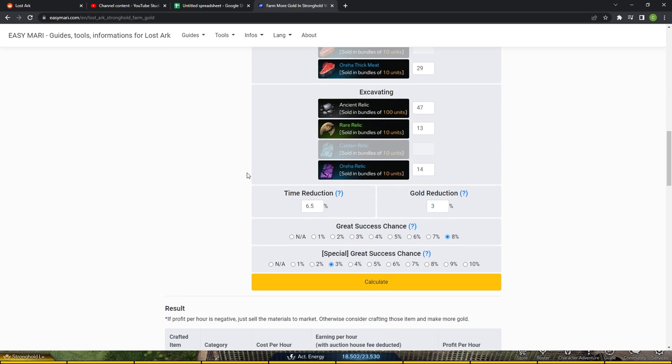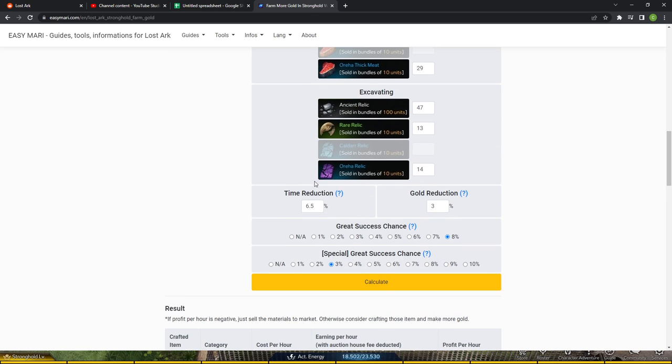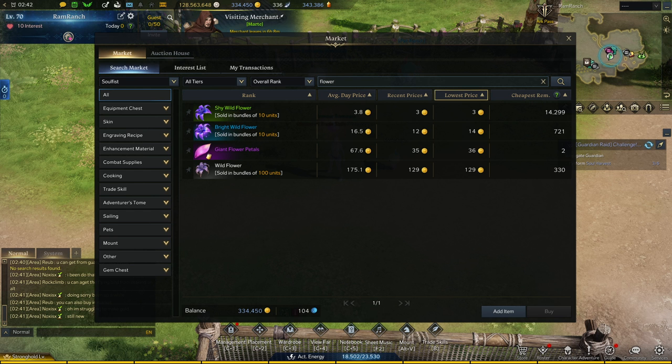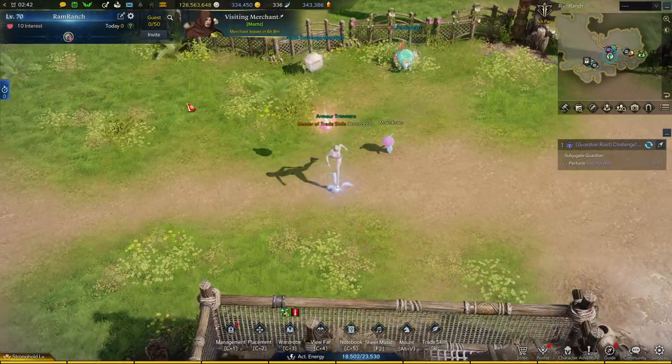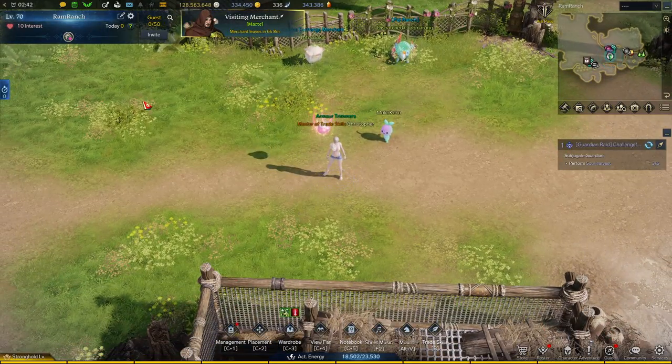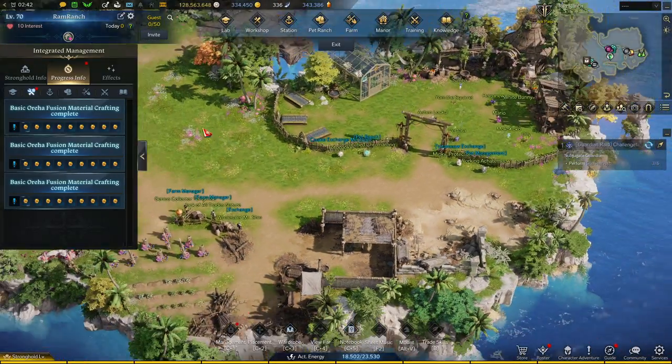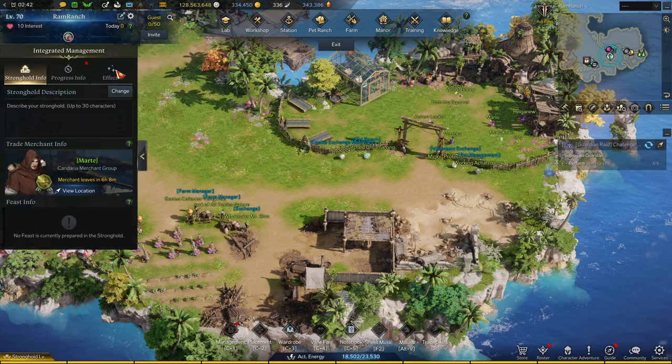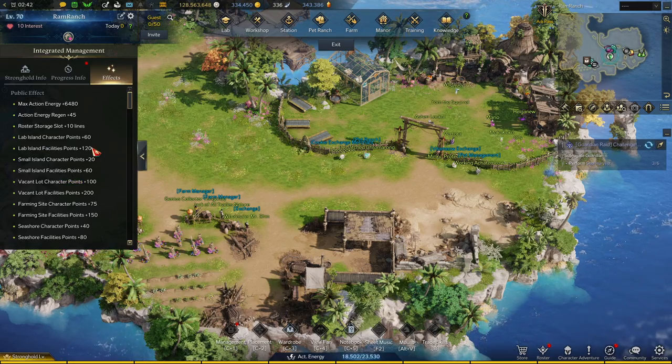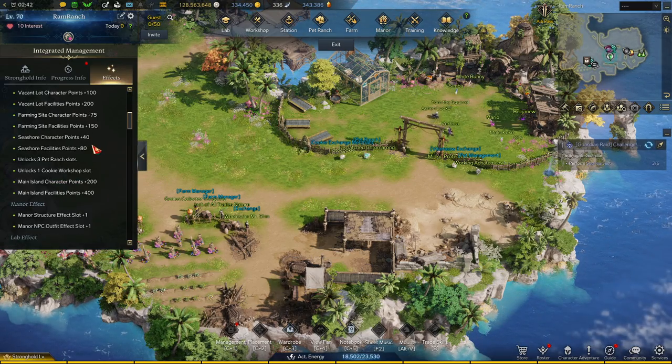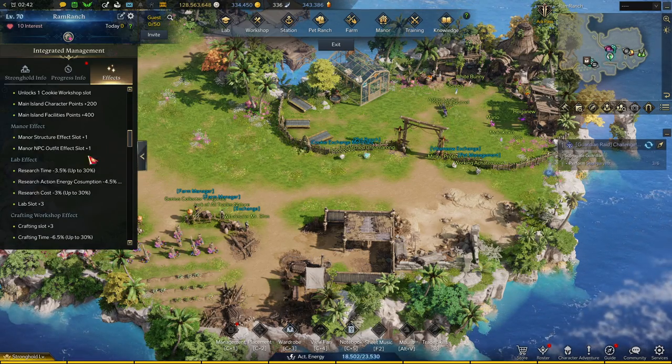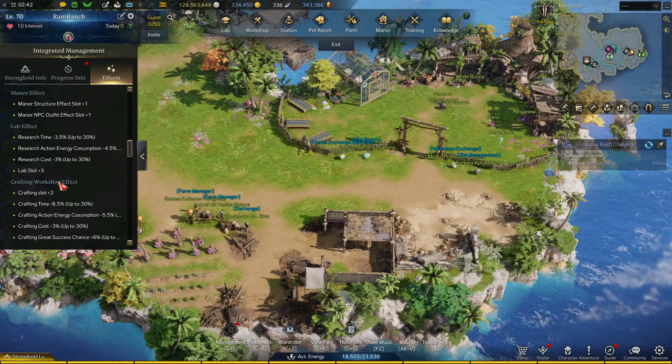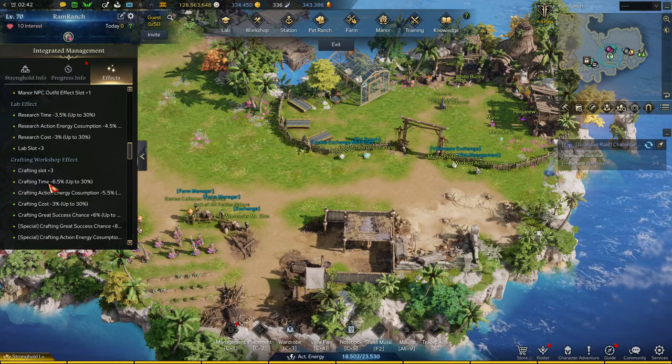And then what you're going to want to do is scroll down, input the information that is accurate to your stronghold on this. This is just what I'm running right now. And you can see all these stats if we come over to Lost Ark again. You can see all these stats over here if you go to stronghold effects.